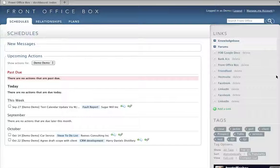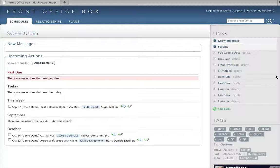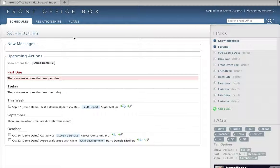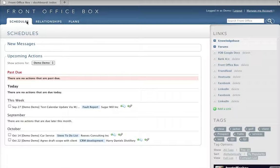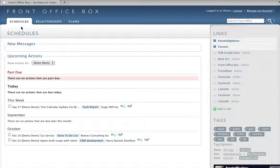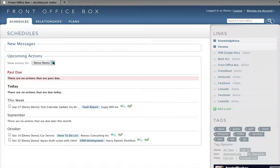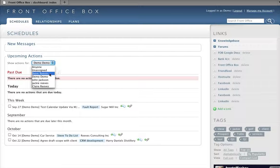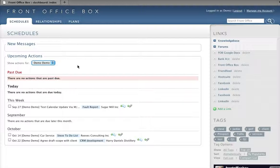Well here's a look at the new Forest Box dashboard. Just for a recap, you'll notice that we've changed our navigation here with schedules, relationships and plans. Schedules includes incoming messages, upcoming actions for the individual and for others in the group.